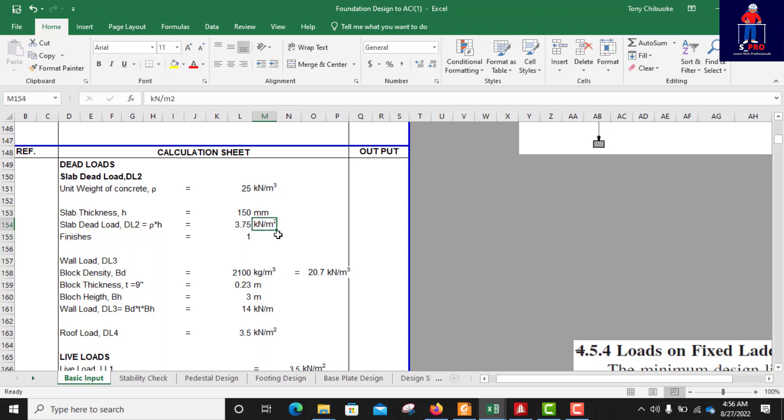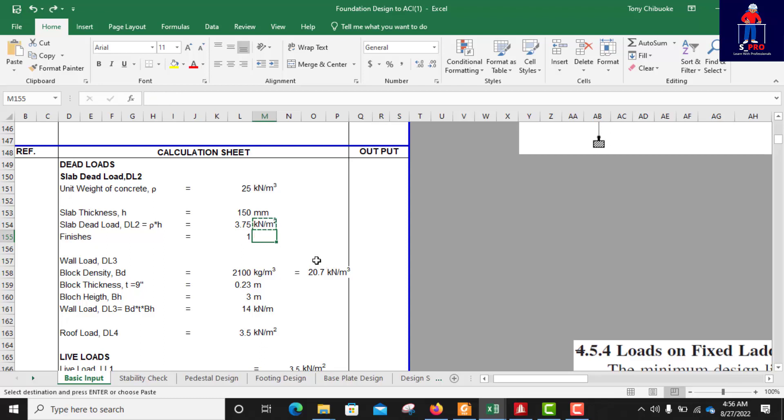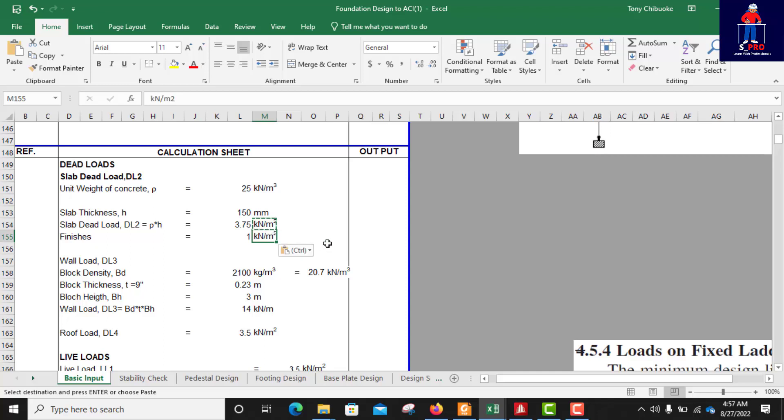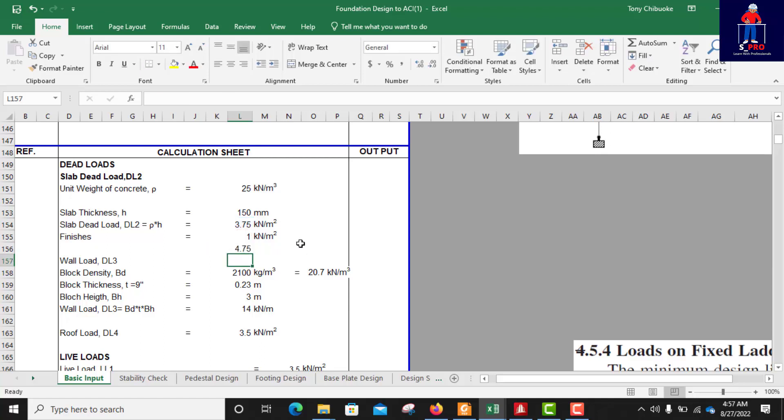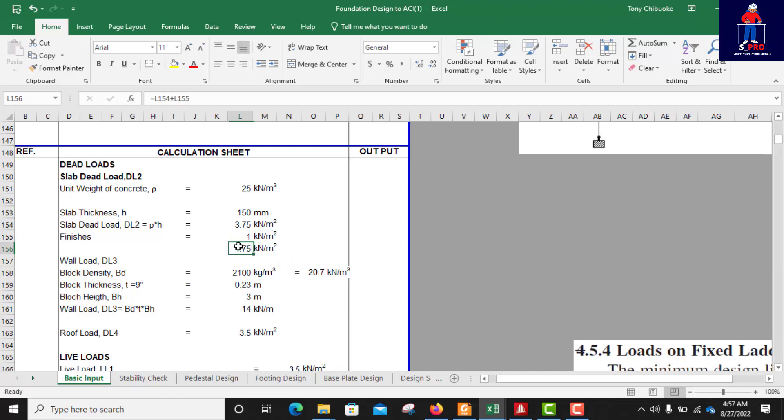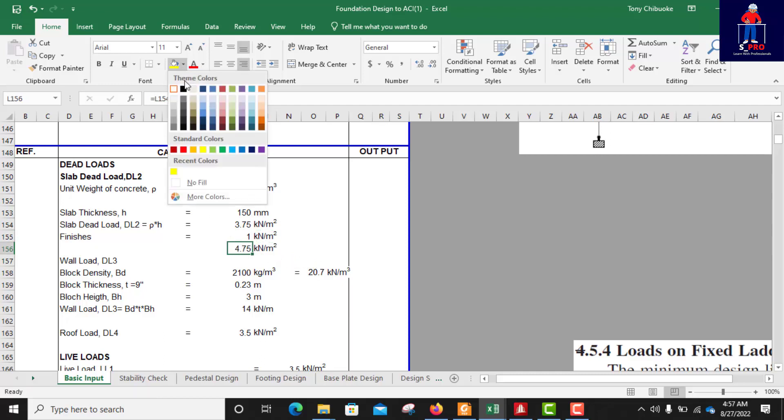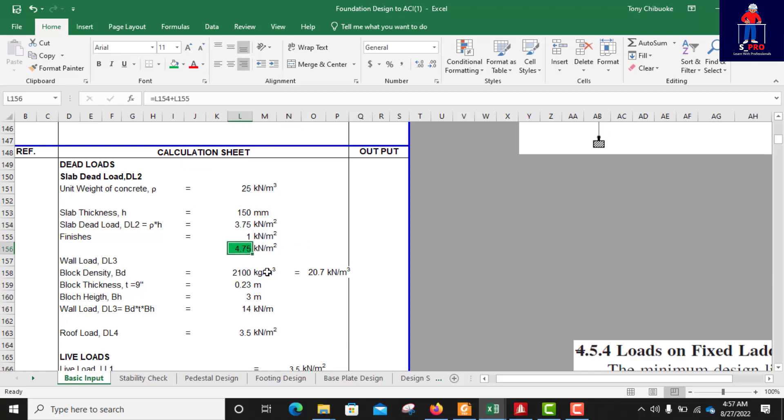Now copy these units, you have the same units. So when you add up these two you get the total load I will apply on the floor as dead load. You can give it a color. So this becomes my load I will apply on my roof.